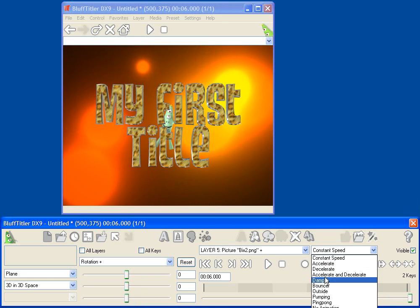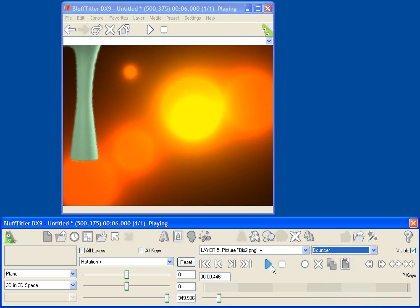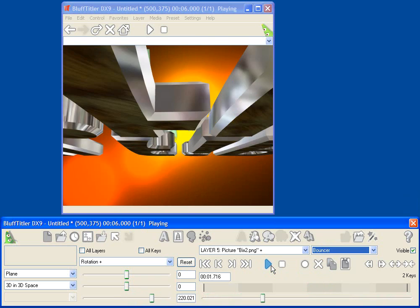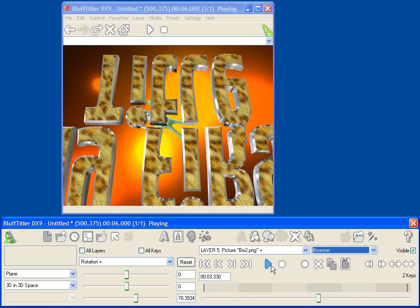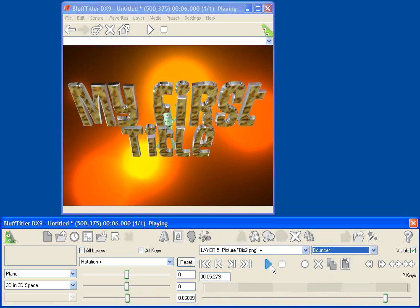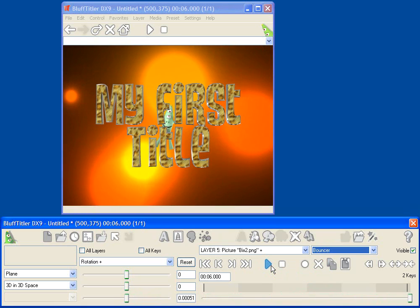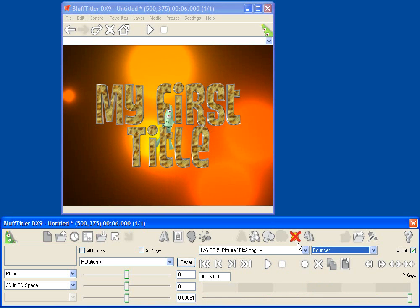I guess we could make this more dramatic, and we could have Bix bounce when he hits the ground. So anyway, that's a very silly example, but you start to see some of the power of Bluff Titler.